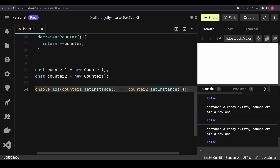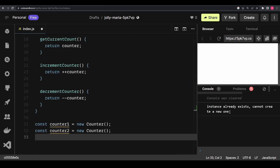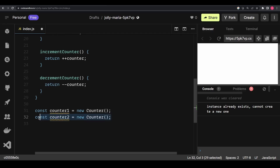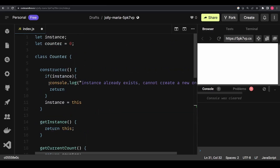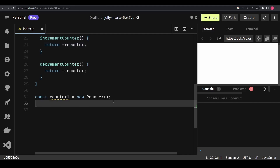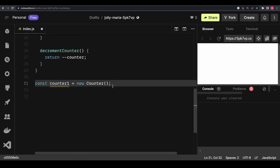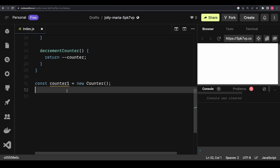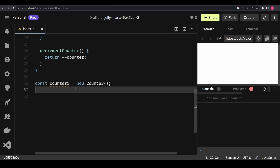To demonstrate that: removing the console log and refreshing, you can see it says 'instance already exists, cannot create a new one' when counter2 tries to initialize. If I remove counter2 and refresh, we get no such error because the instance is created for the first and last time. The benefit is that if I export counter1, any file that imports it will always reference this same particular object without creating new instances.